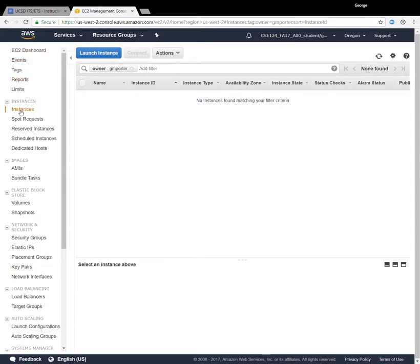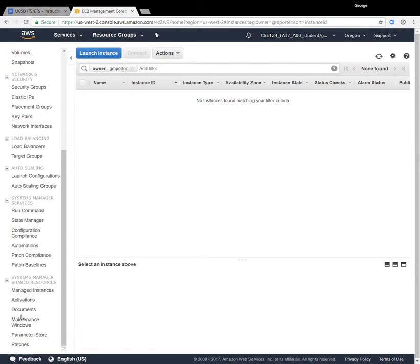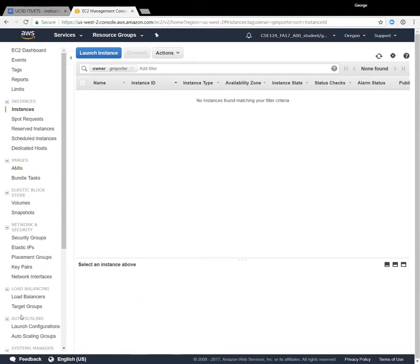As you can see, it has a whole bunch of different features on the left, and we're only going to be using a very small set of features from Amazon. But we are using a very important one, which is running virtual machines.